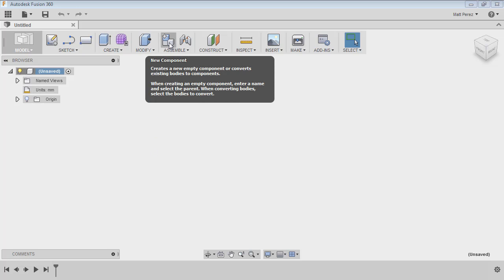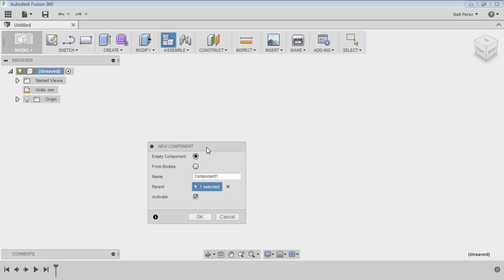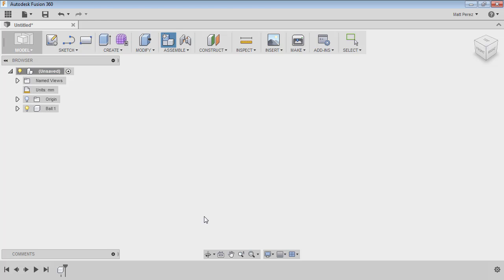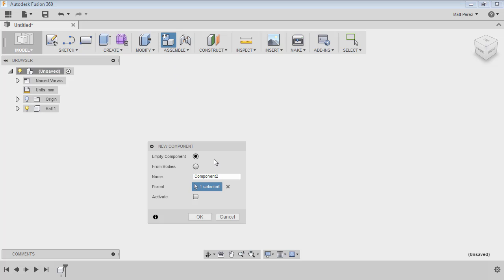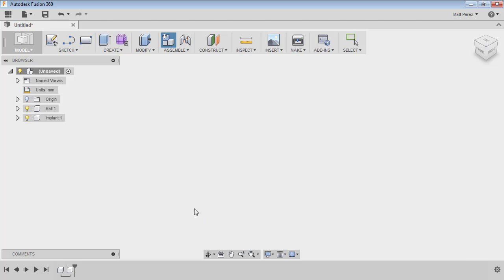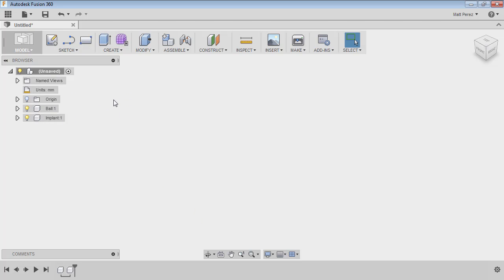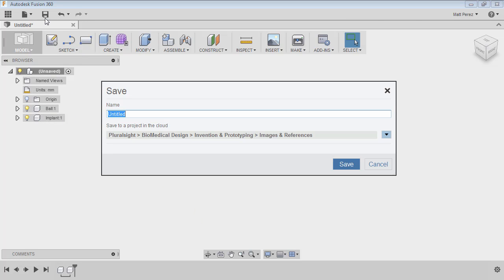From the assemble tab, we're going to use new component. And we're going to name the first one 'ball'. We're going to deselect the activate option and say okay. And then we're going to create one more. We're going to call this one 'implant'. You'll notice that it remembered our last setting and it's not going to activate this one. So now we have the overall unsaved, we have the ball, and we have the implant. Now, before I do anything else, I'm going to save this file.